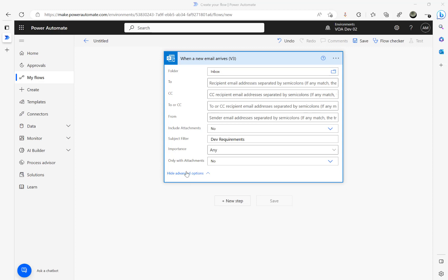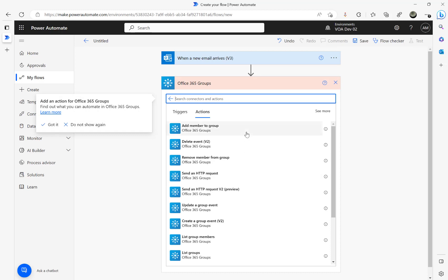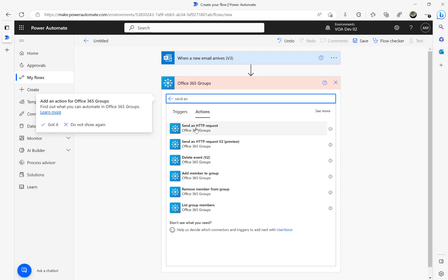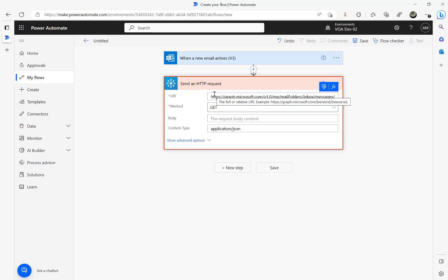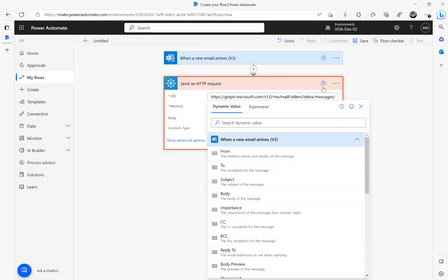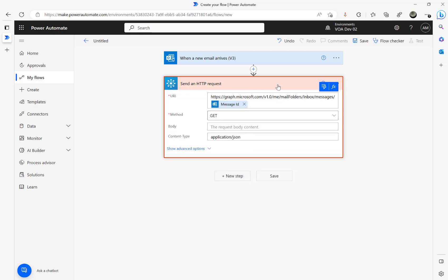Search for Office 365 — you can see Office 365 Groups here. Select 'Send an HTTP request'. The URL we need to give is graph.microsoft.com/v1.0/me/mailFolders/inbox/messages/ followed by the ID of the message. Click on dynamic content and search for ID — you can see the message ID here.